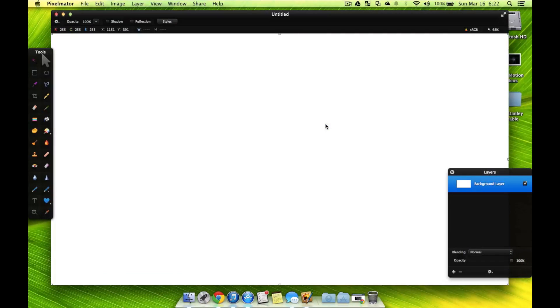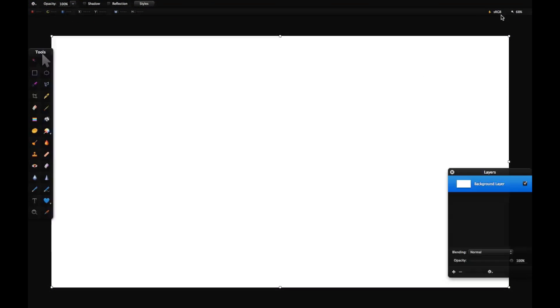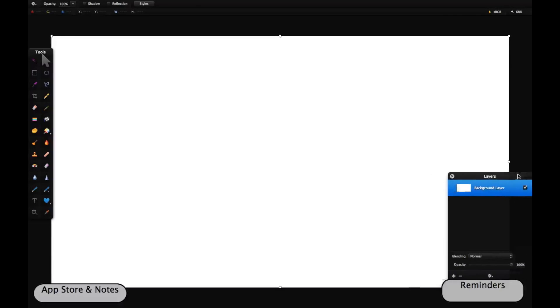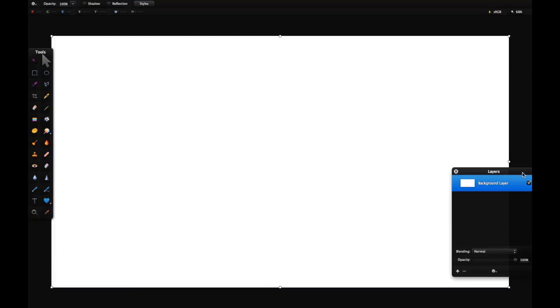Now, Pixelmator does have the ability to run full screen. I'm not as big of a fan of this, but it certainly can be helpful if you want to hide some things.